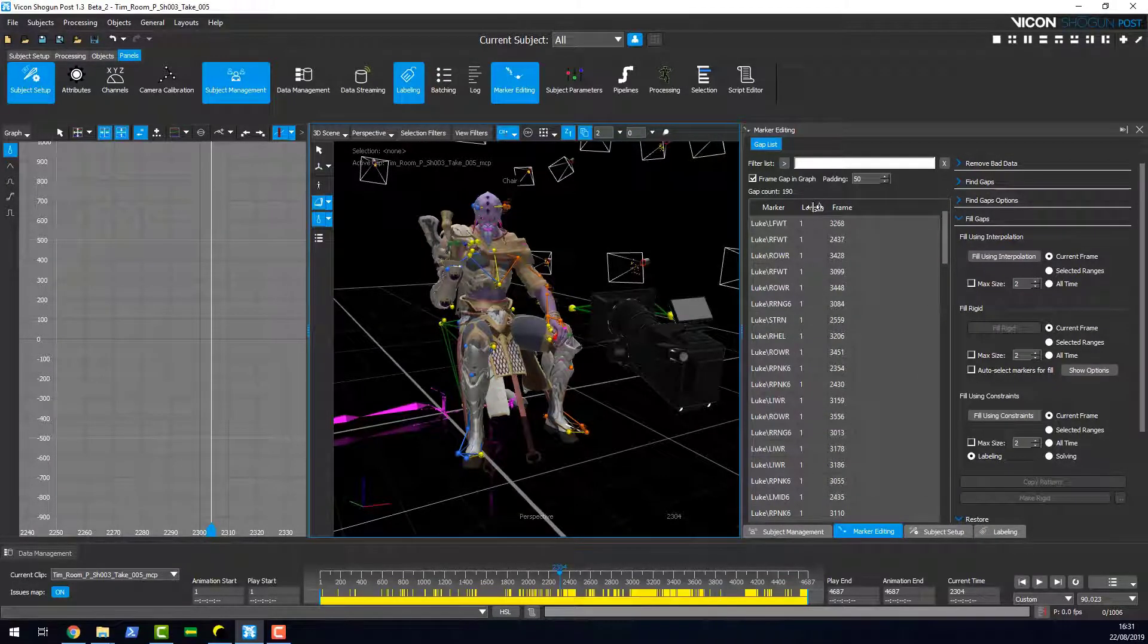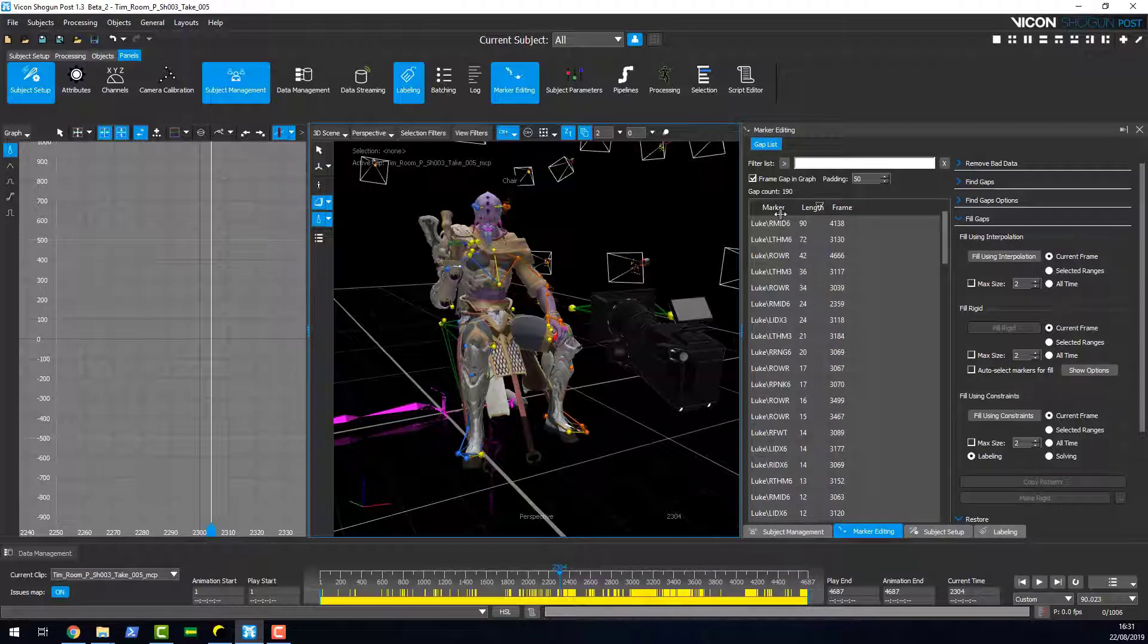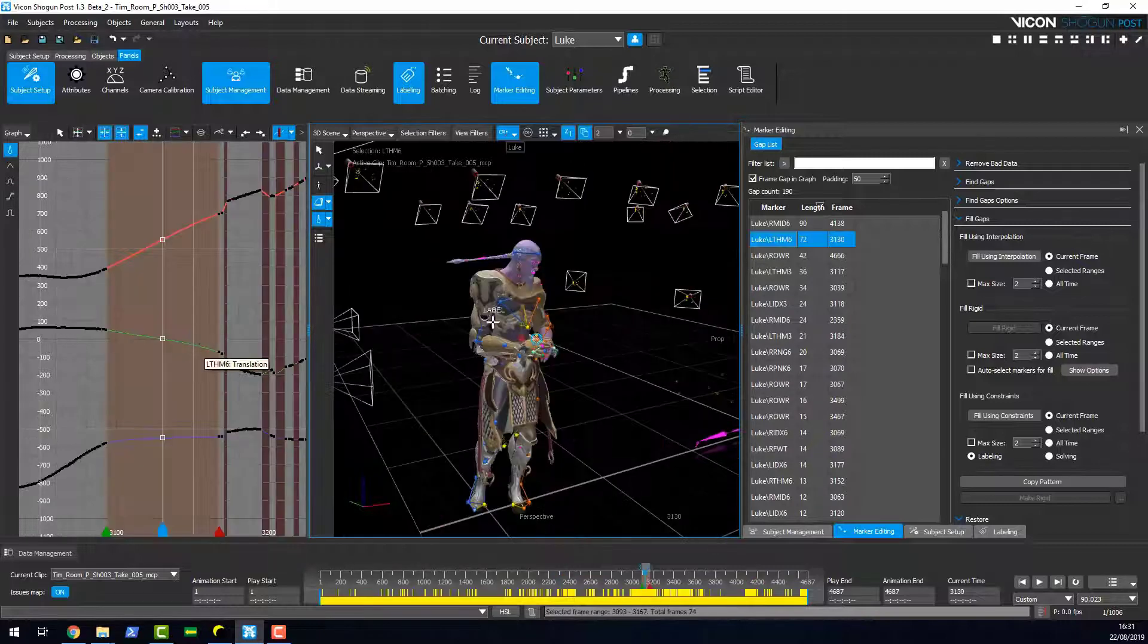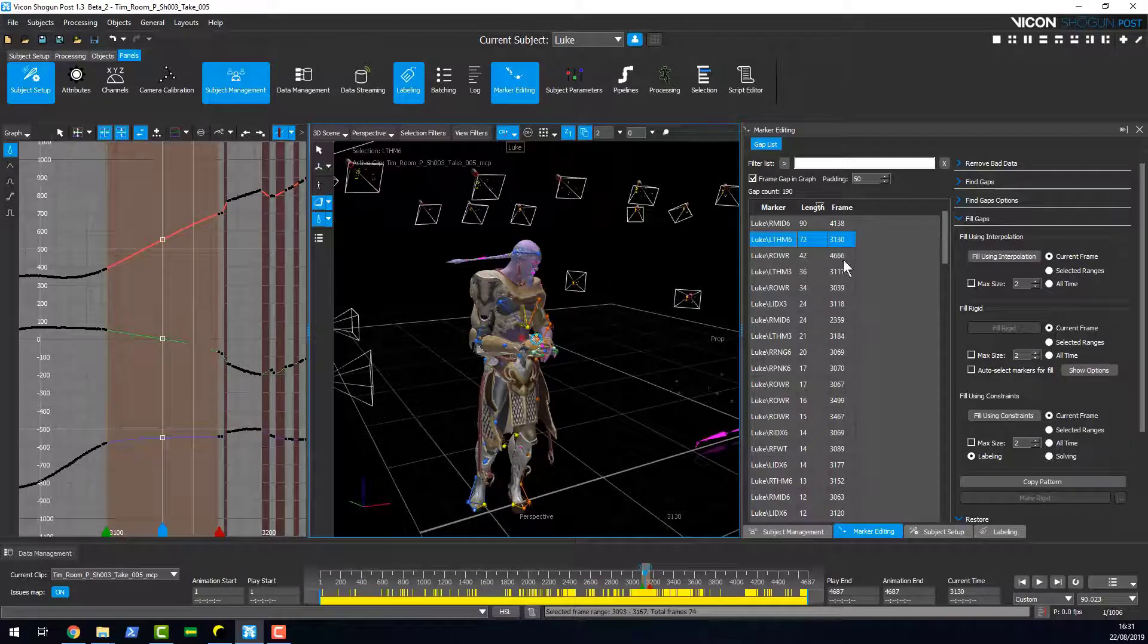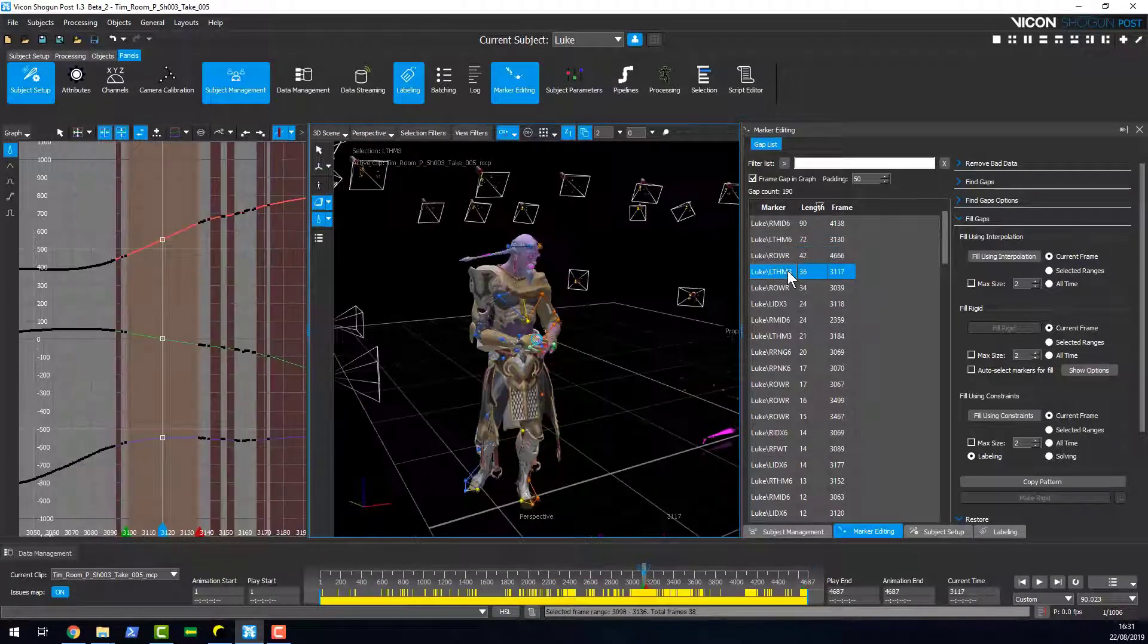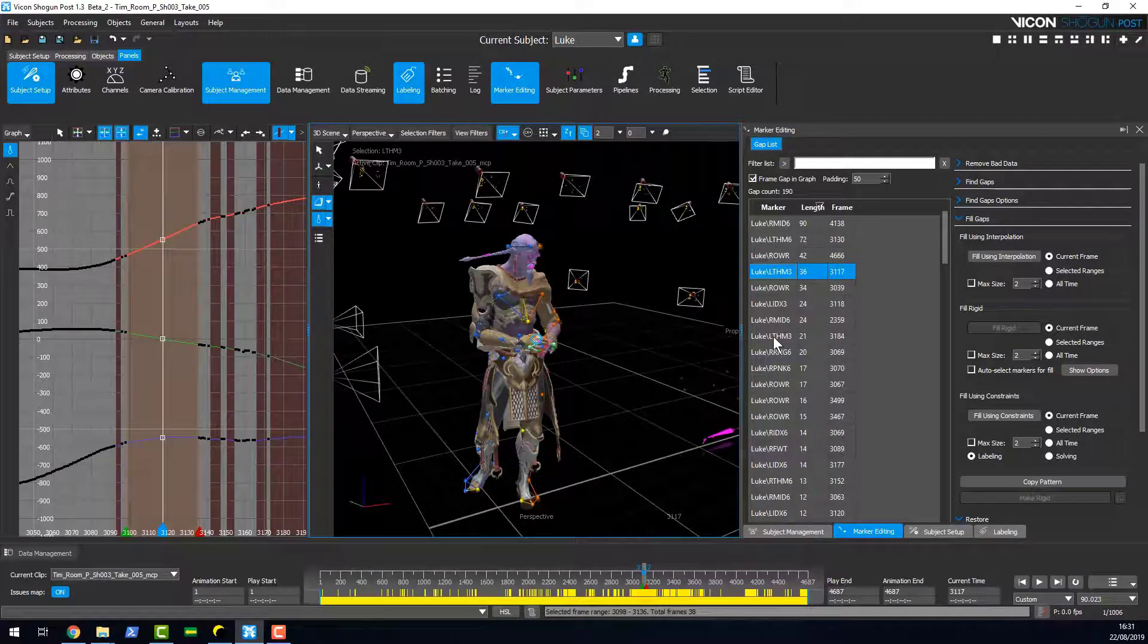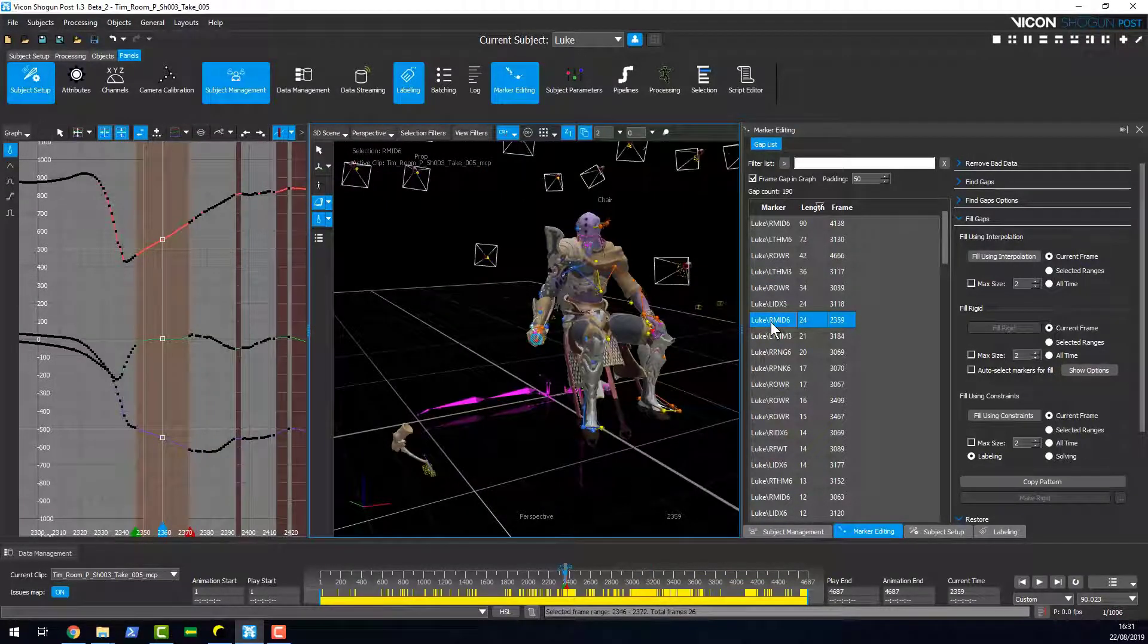You can also search these by length so you can reorganize them the way you'd like. If we look here we can select a gap in the list and that will automatically get updated on this side in the graph view. So here we can see this gap here and so on. This is a way to very quickly go through and edit any gaps that might be in your scene.